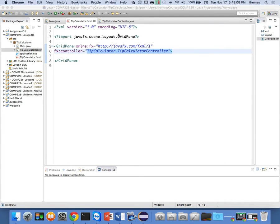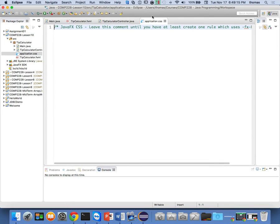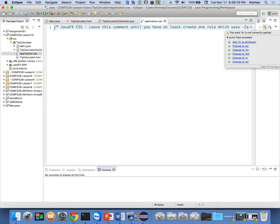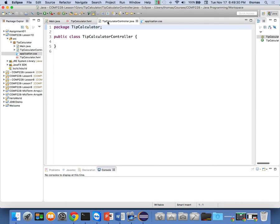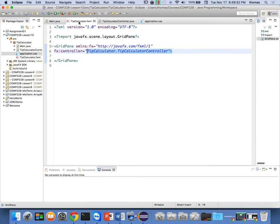We're moving away from Swing as the old UI set, towards this Model-View-Controller methodology in modern Java. When we look at this, I have CSS in here — notice application.css, it's an empty file right now. You're going to say, 'CSS — what are you talking about?' Yes, you can have CSS and we can add styles to the way things look. When I look at my TipCalculator.fxml, right now all we have is a reference to the controller.